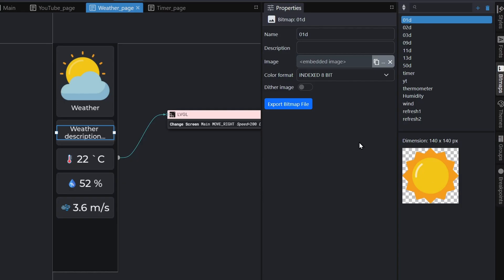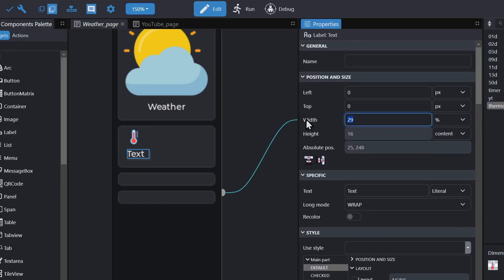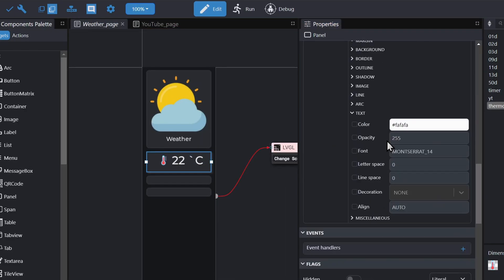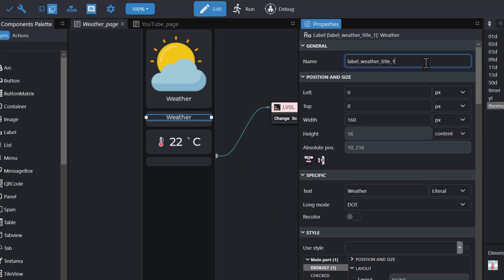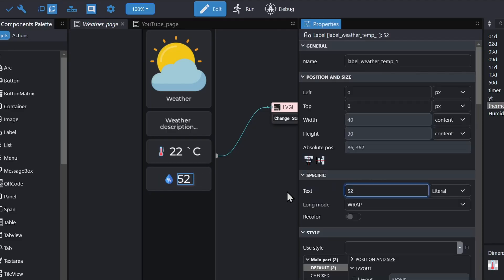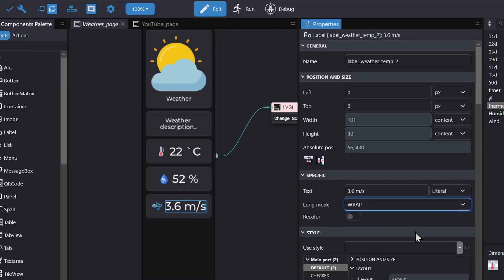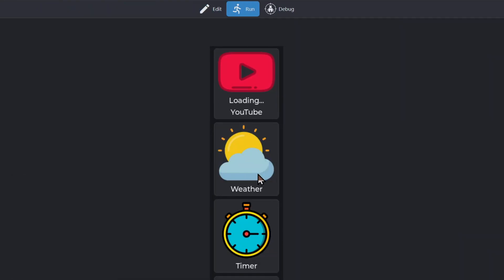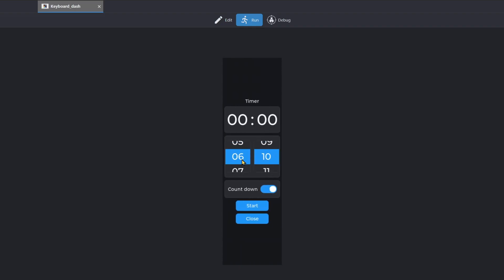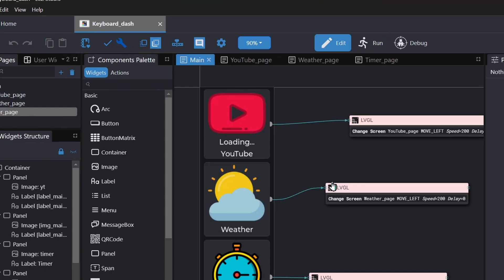If you are curious about the design process, here is a quick preview of how I made some parts of the design. Once done, I can export this and open the Arduino project.